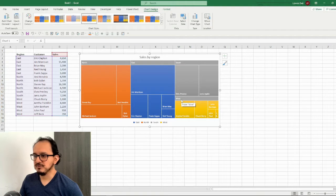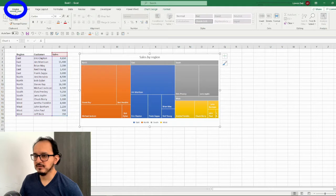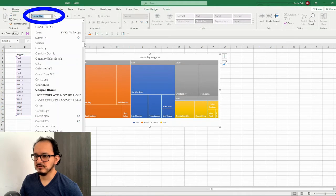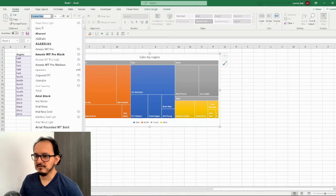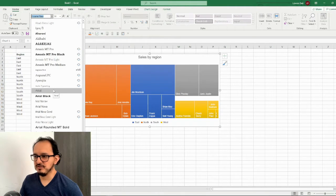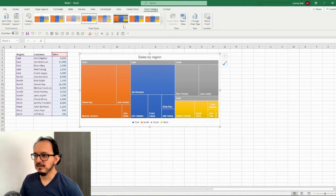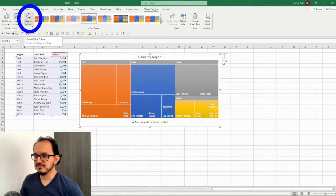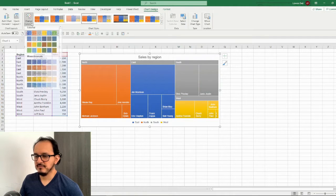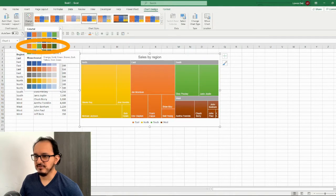Now the next thing that I want to do is to change the font of the chart. So I'm going to go up to the home menu and I'm going to select in the font section the Arial type because it's a professional looking font. Now I want to go back to the chart design menu and I'm going to change the colors of the chart. So I'm going to click on this color palette and I'm going to select style number three.